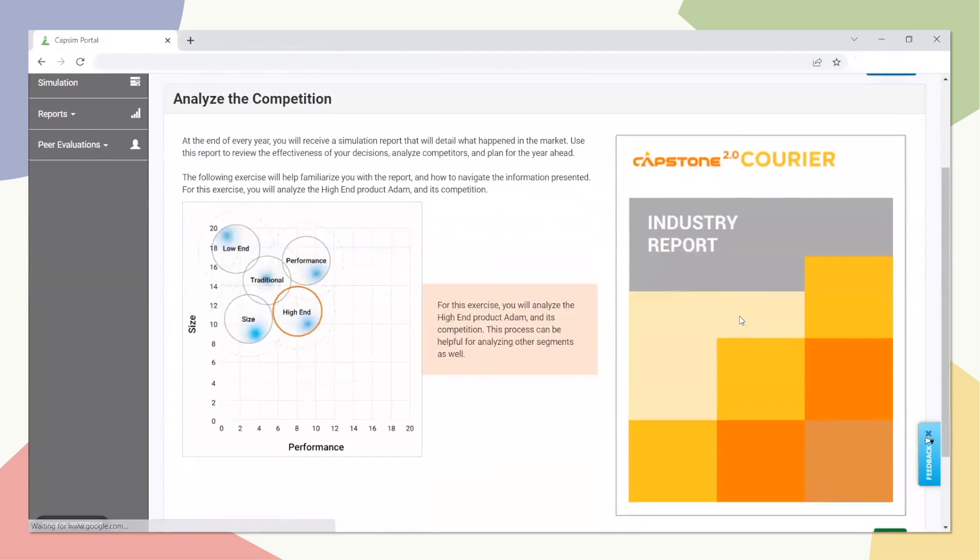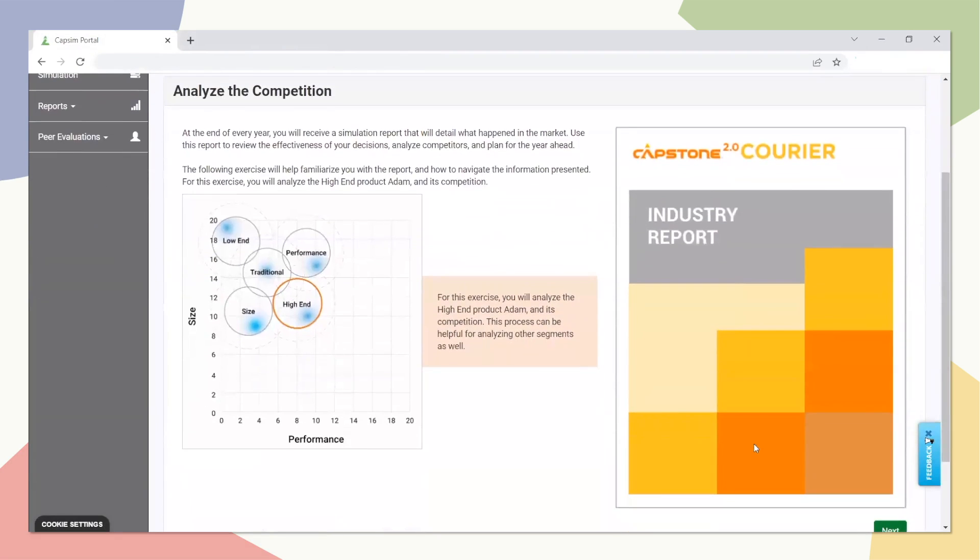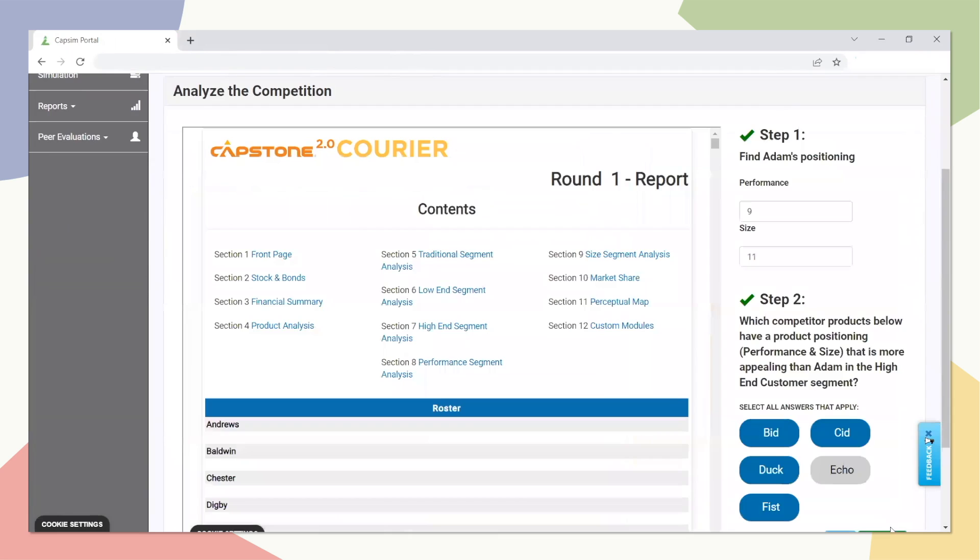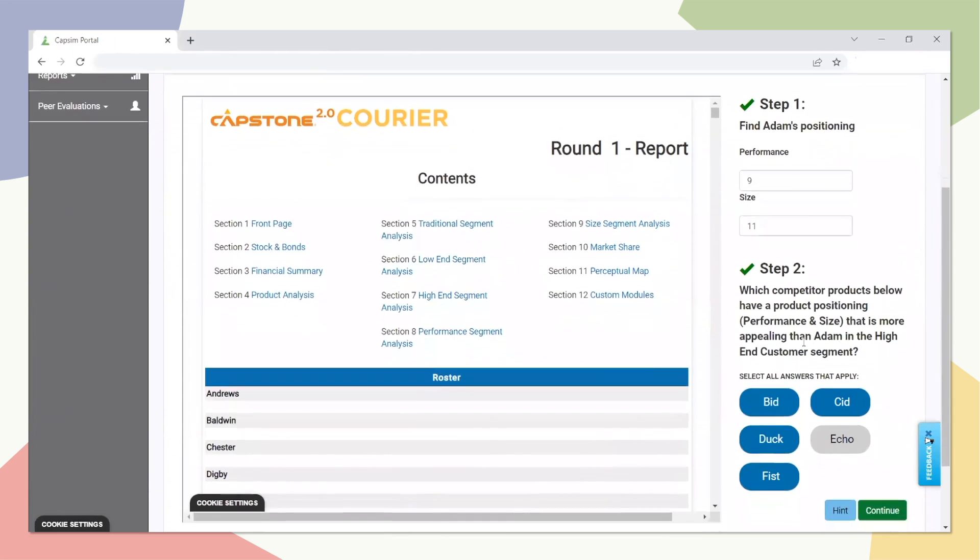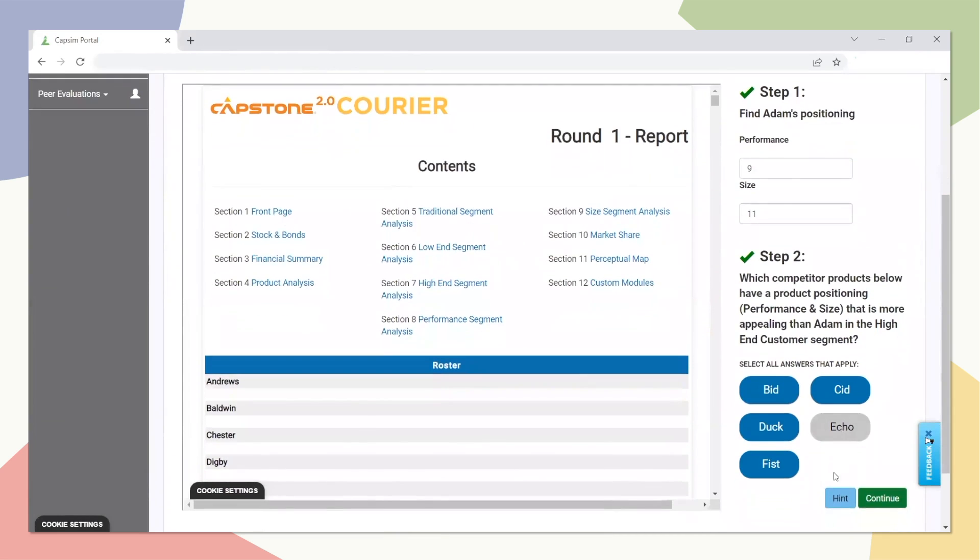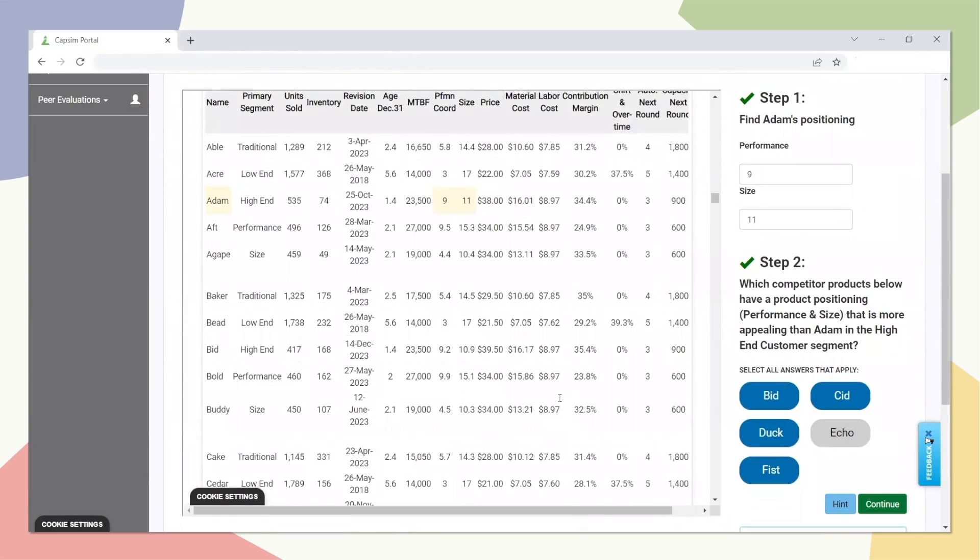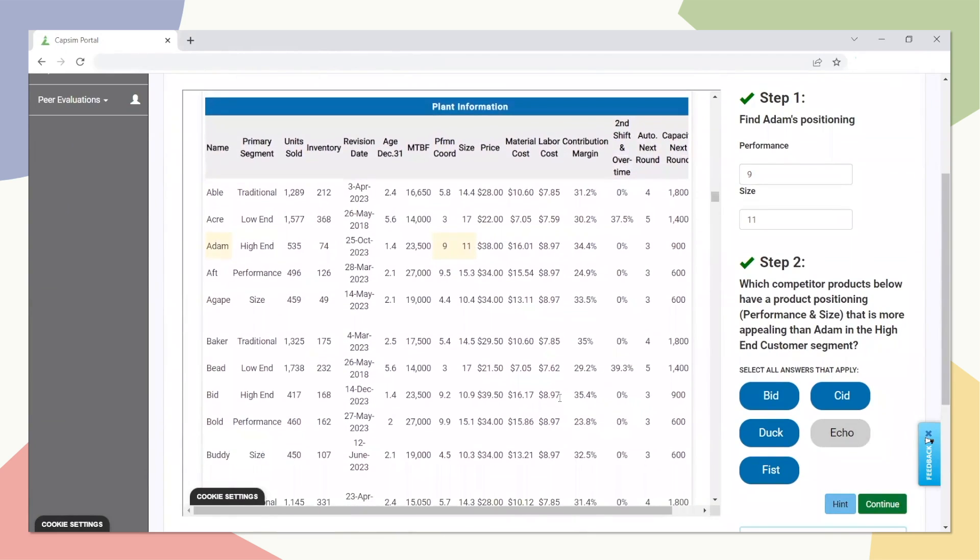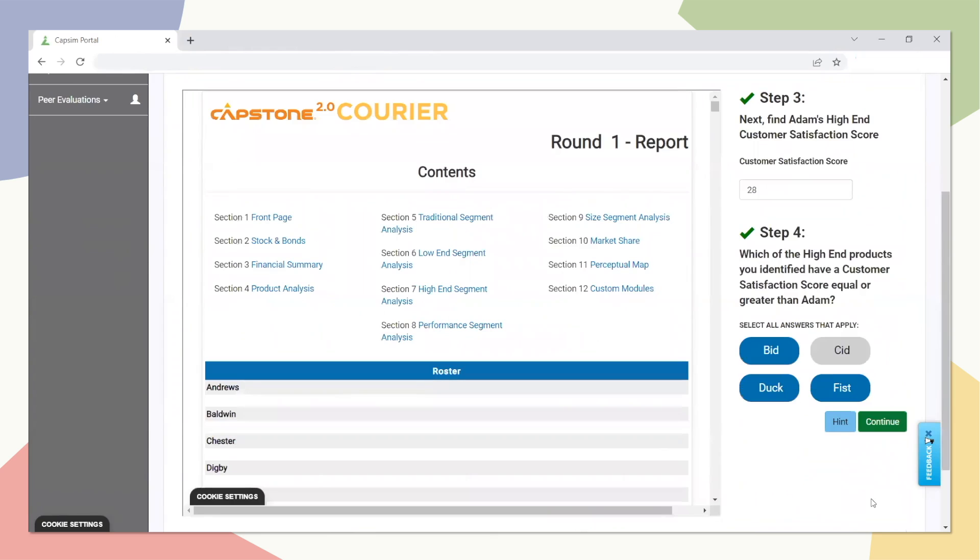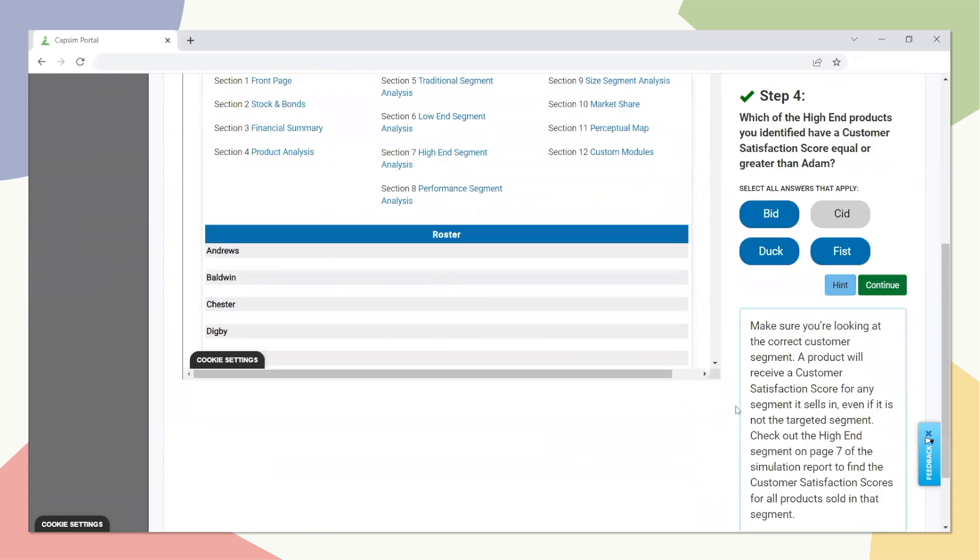Analyze the Competition has a similar layout to the previous task. Users are tasked with conducting a competitor analysis in a hypothetical market scenario. Their goal is to investigate high-tech offerings that are competing with their product, Adam. Each step will teach the participant about what information should be analyzed and where it can be found within the report.